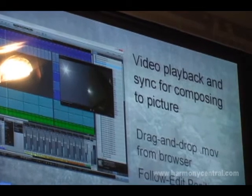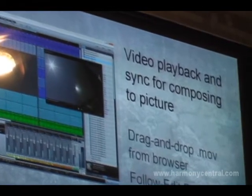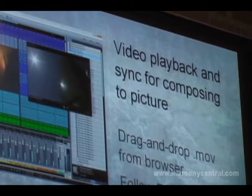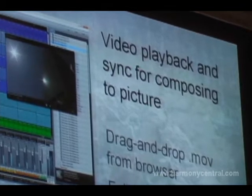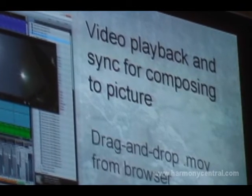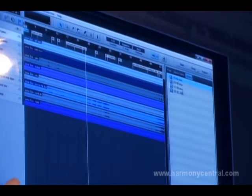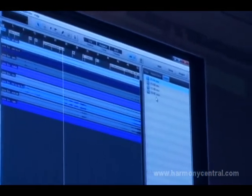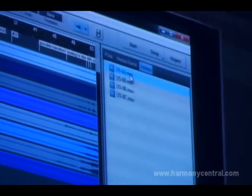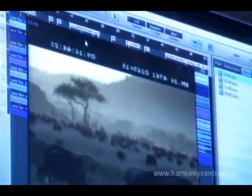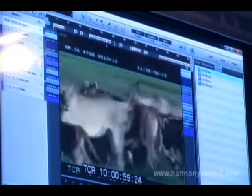Big thing: video playback in sync for composing to picture. A lot of people have been asking for this, and it's drag and drop as well. Let's switch to Studio One. We've got a few tracks in here and you can see on the browser on the right-hand side we can now look at videos — it will recognize QuickTime movies. We just grab a QuickTime movie, drag it into the arrange window and that's it. Just hit play and away you go. That's how easy it is to load video into this software.